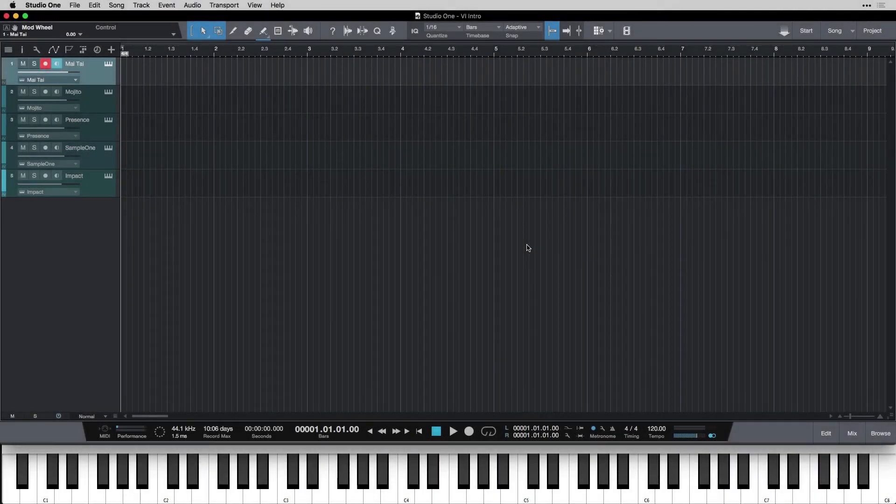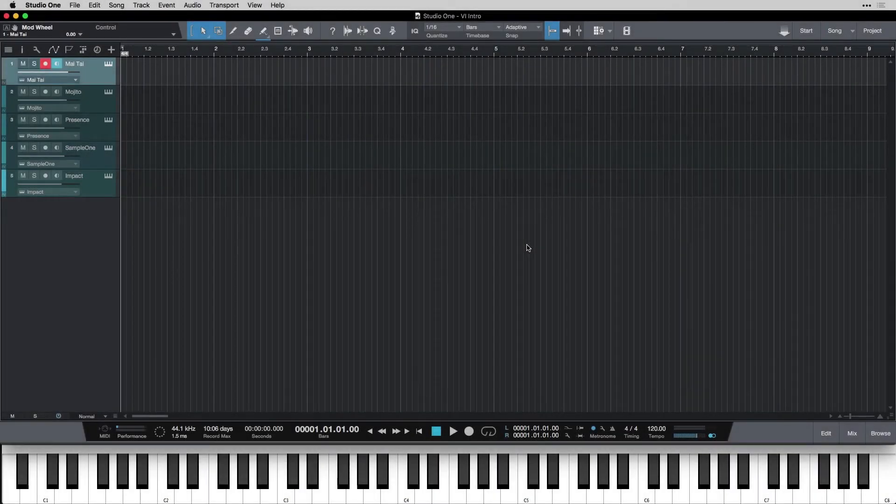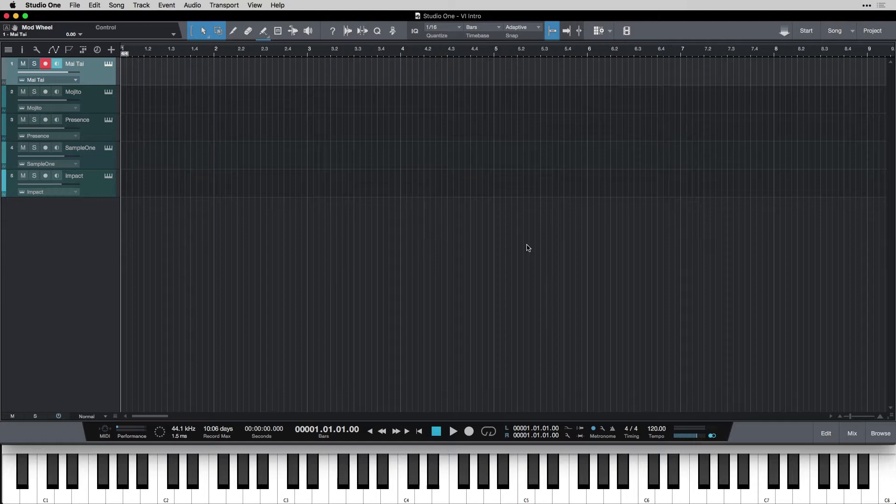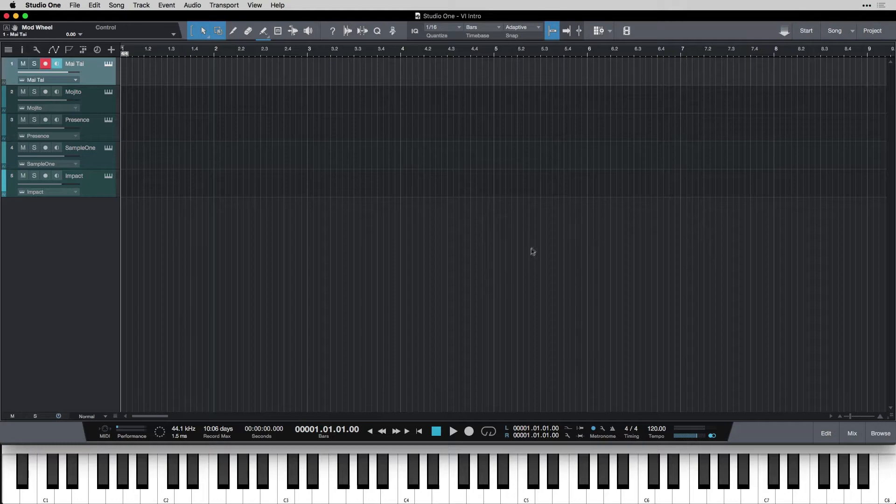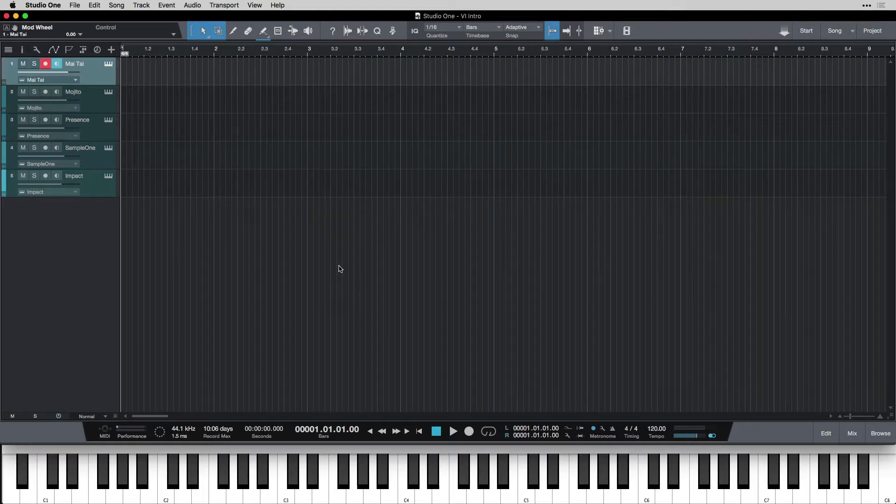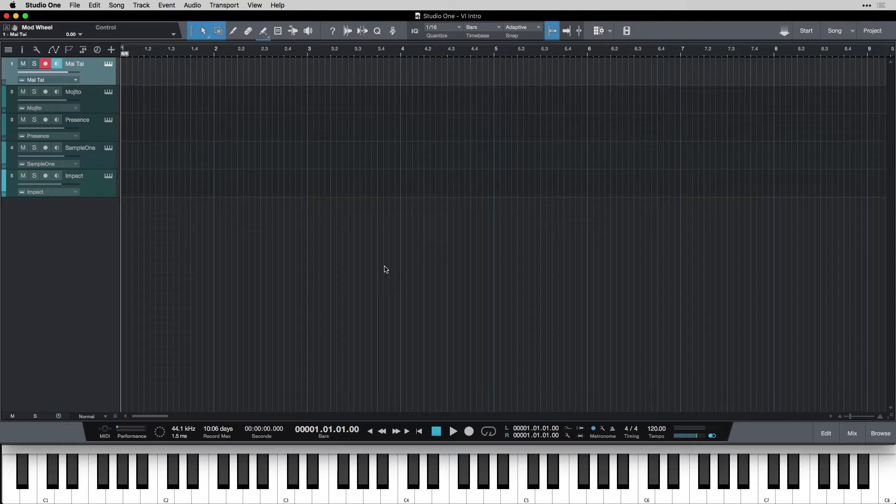Let's talk MIDI. M-I-D-I. MIDI is really the heart of our time here in Studio One and what we're going to use to create all of our songs, all of our beats, everything. So it's important we have a good understanding of what it is and how it works.